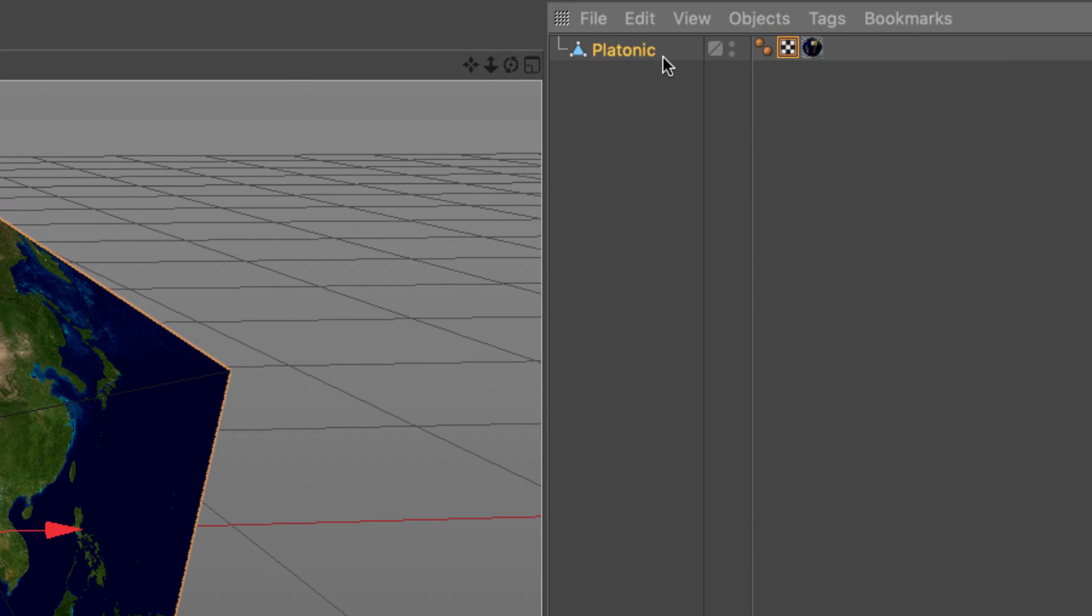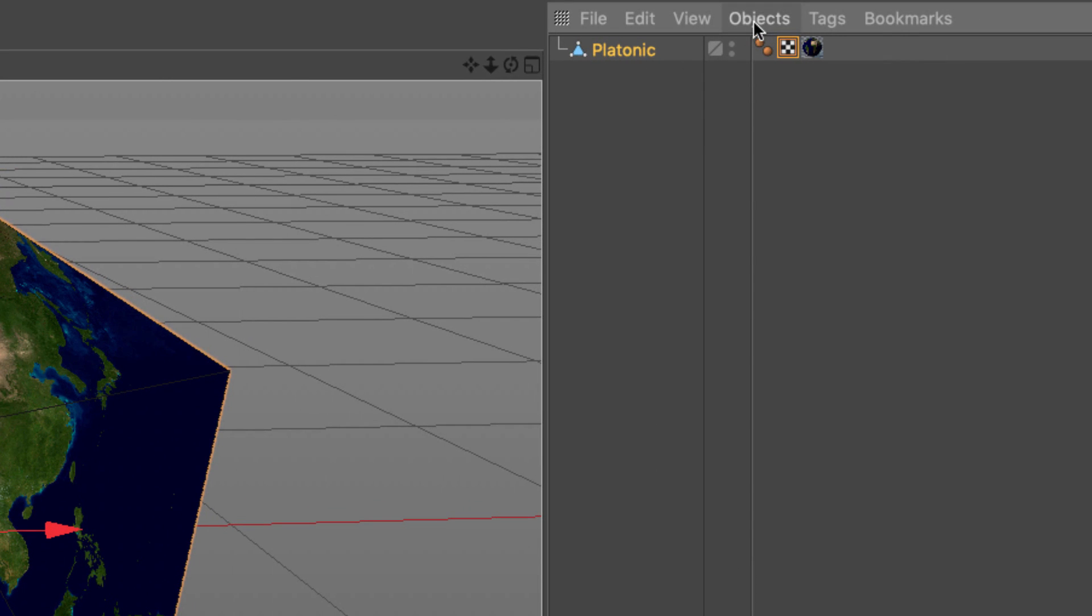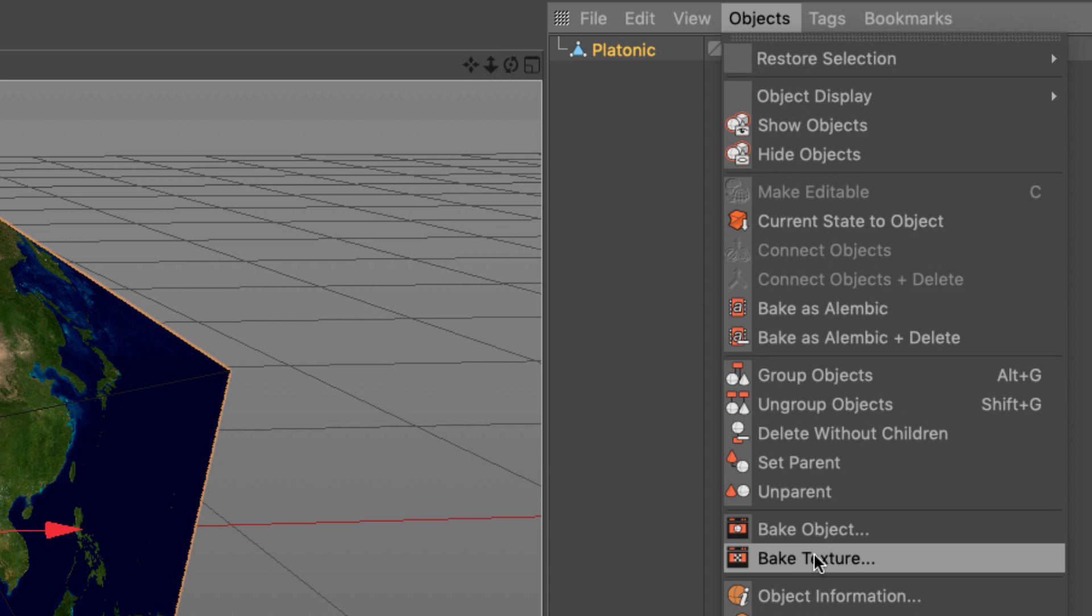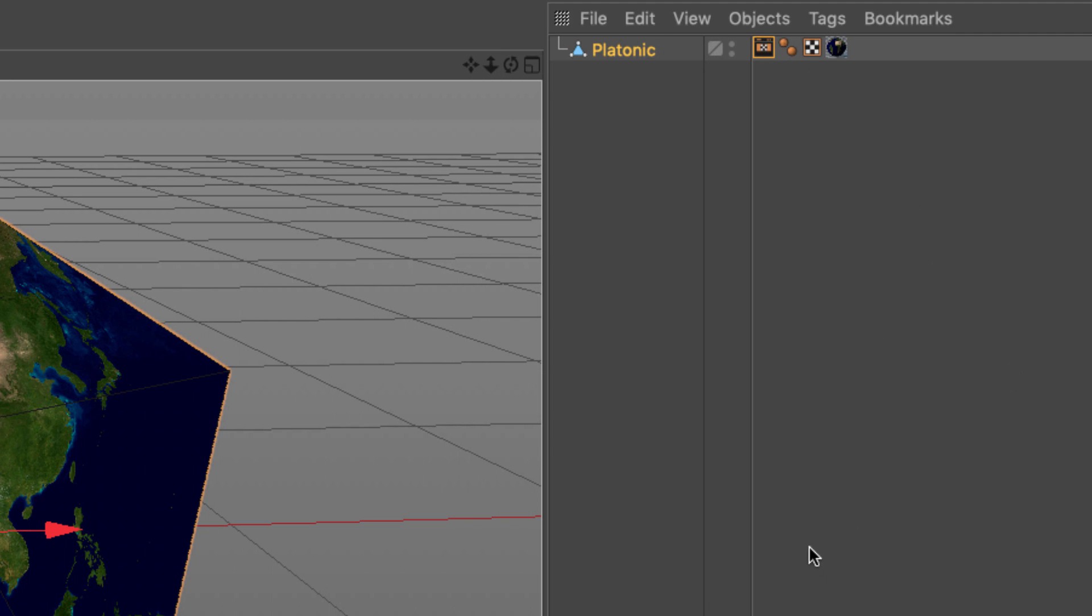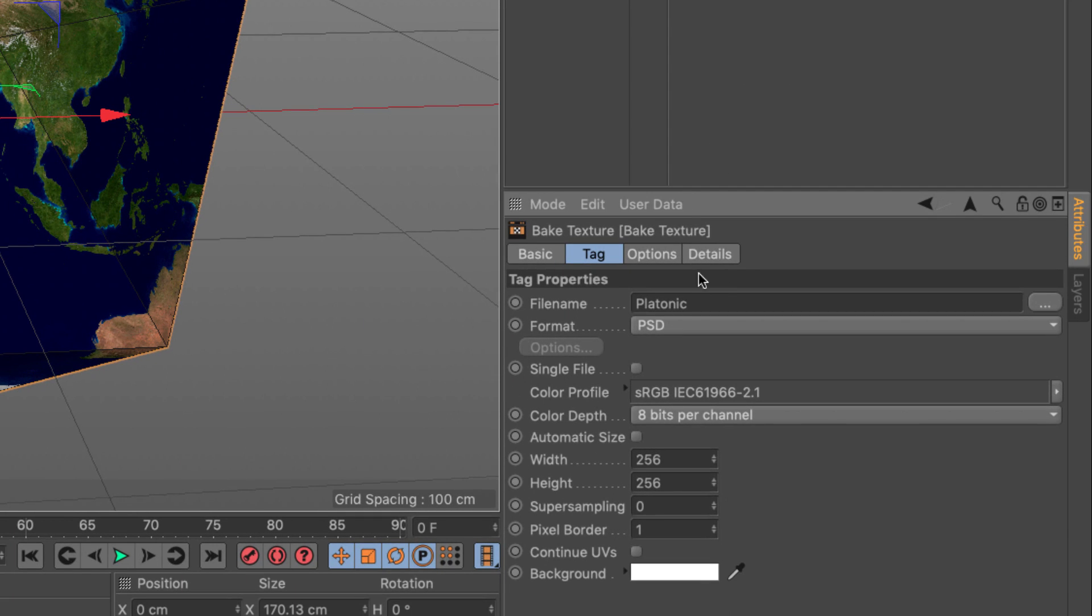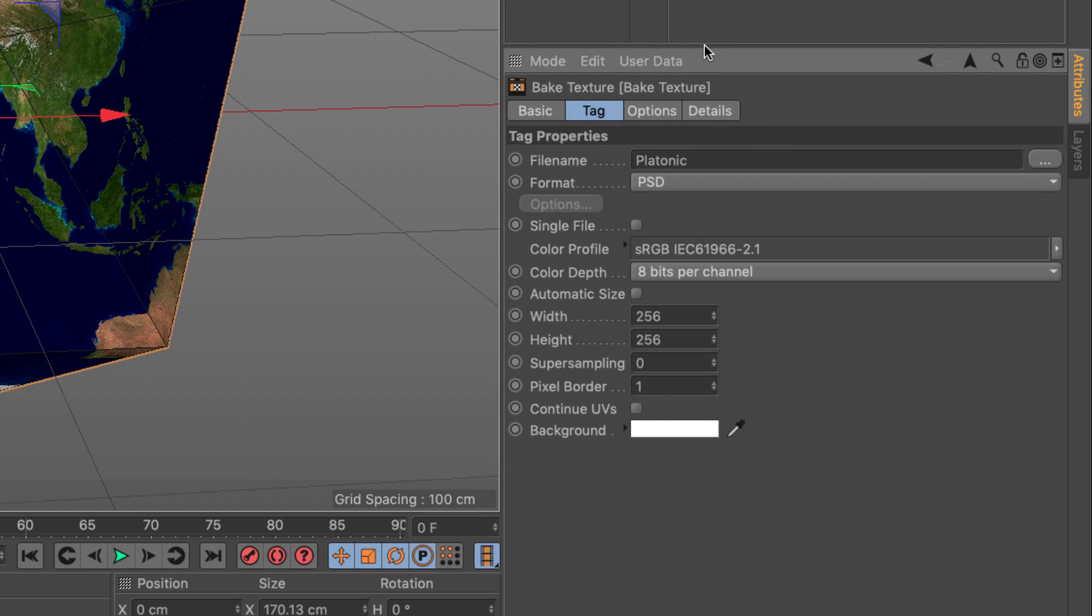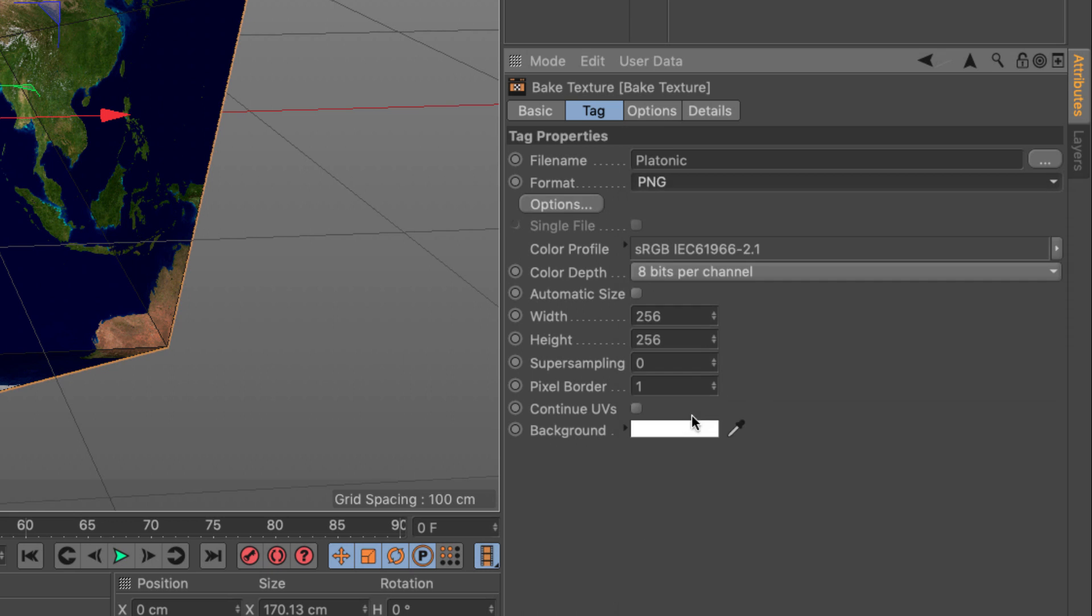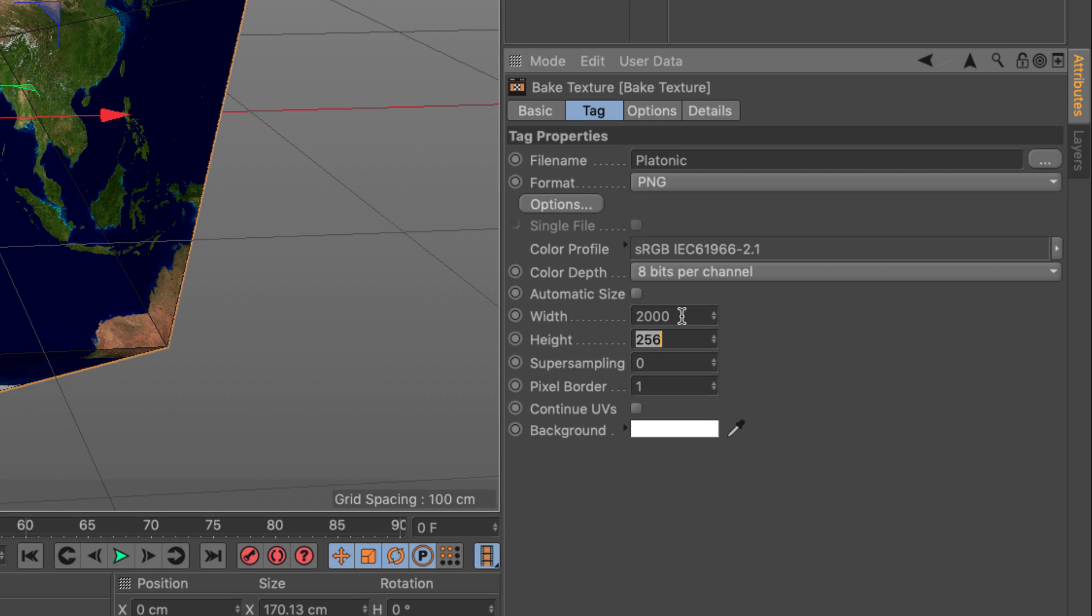With your object selected, go to the objects menu in the object manager and say bake texture. This will give you these attributes. First of all, I'm going to set the actual file type to PNG because I like PNGs. We have a very good relationship. We're going to set the resolution. I know that this is a two by one aspect ratio. So I'm going to make this 2000 by 1000.